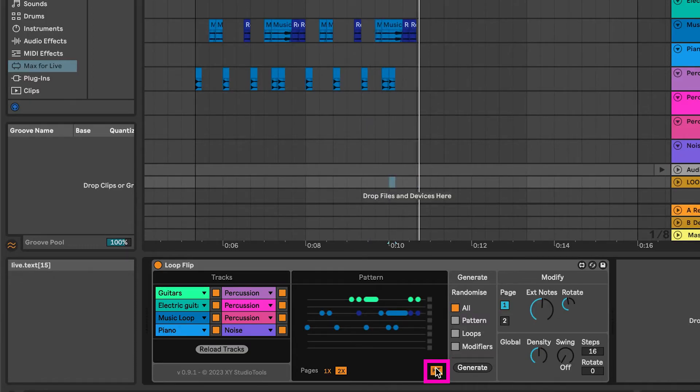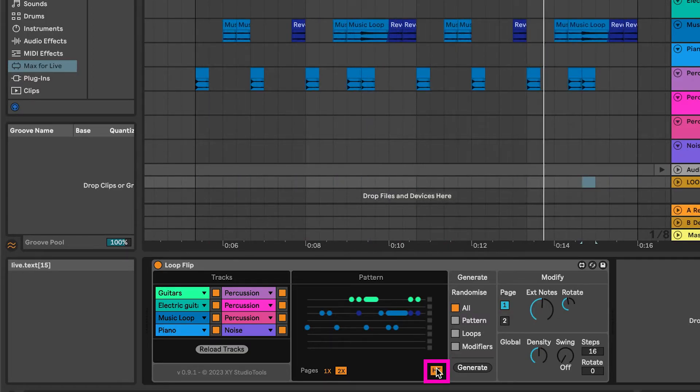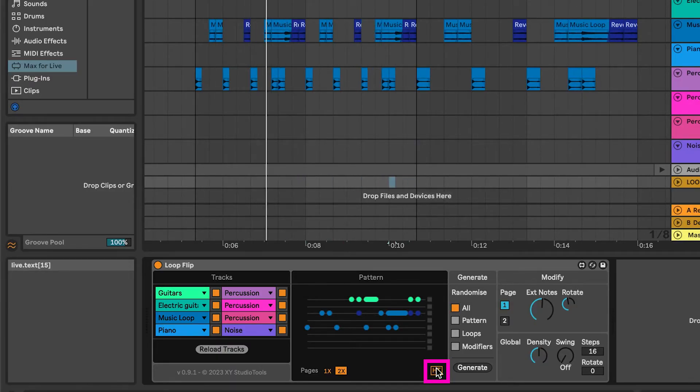Ht stands for Halftime, enabling that your rhythm switches from 16th notes to 8th notes, stretching out the pattern over a longer loop.